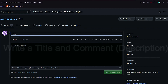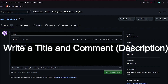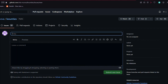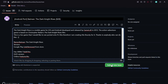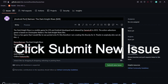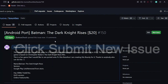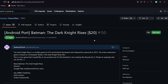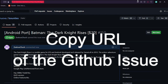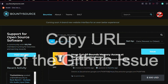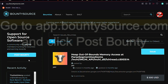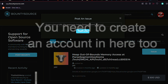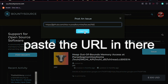You click New Issue, then write the title and leave a comment. I've decided to create a bounty for the Android port of Batman Dark Knight Rises because I've seen they're working on it, so I presume there is a chance it will come. You copy the URL of the GitHub issue you just created, then go to app.bountysource.com, click Post Bounty, paste the URL in there, and if you did all the steps correctly a new bounty will be created.